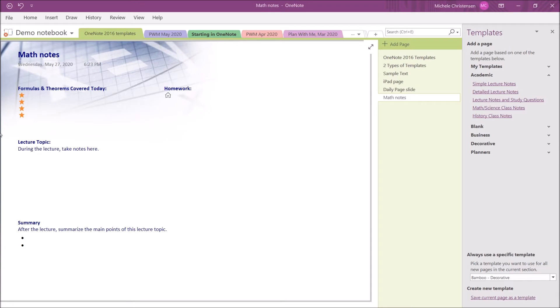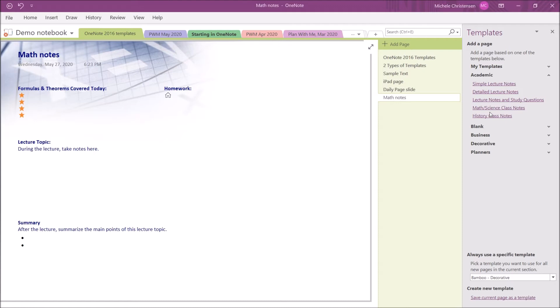Now, let's take a look at some of the templates that are already included in OneNote 2016. We're in the very first section of built-in templates, which are Academic, and I just showed you the Math Notes. These other templates are just different formats for note-taking in different types of academic settings.